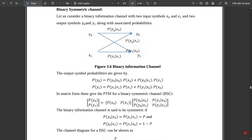Hello everyone, welcome to this channel. So till now in this module we have discussed a lot of concepts related to the joint probability matrices. In the previous video we have seen some of the problems. So now we are coming to the end of this module where only a few concepts are left.